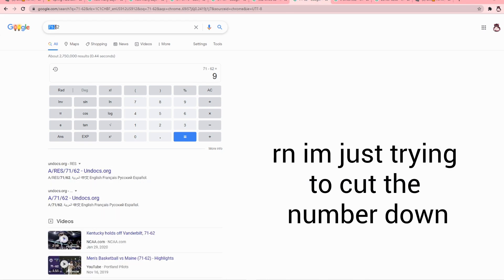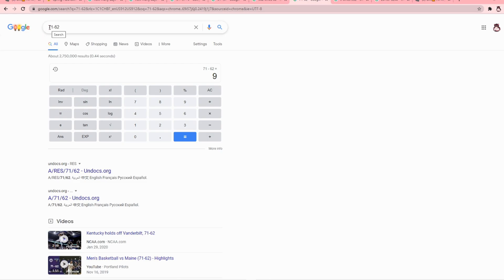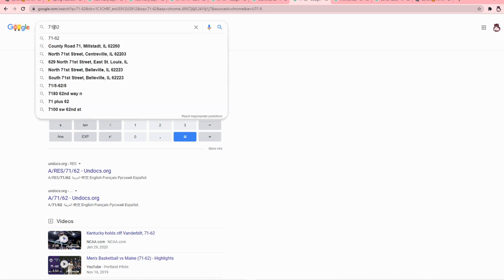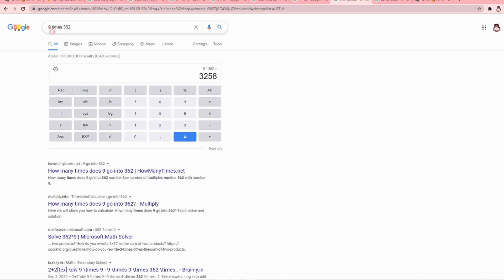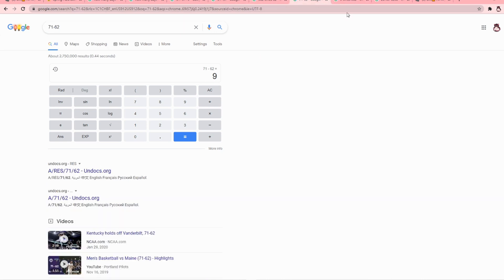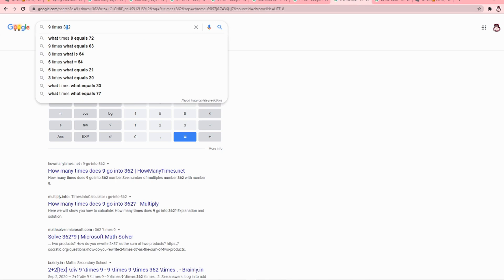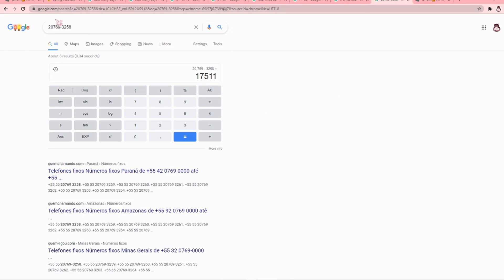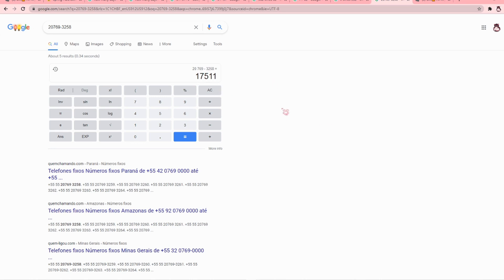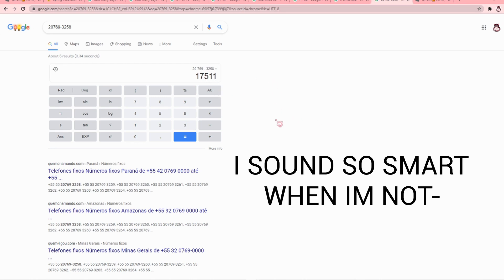I took 71 minus 62, the amount of time that the Spring Halo was available minus the Winter Halo availability, and got nine. I took nine times the amount of people that get the Winter Halo daily and got 3,258. So I subtracted the amount of people that won the Spring Halo by that number and got 17,511. That is the estimated amount of people that will win the Winter Halo. This is just my guess. My math probably isn't 100% correct.